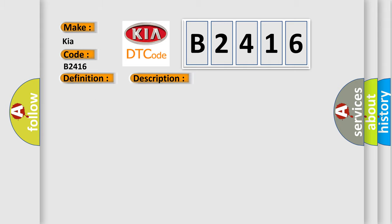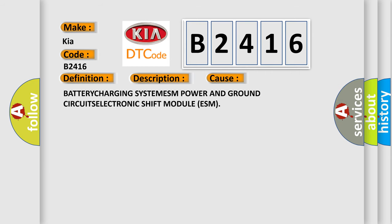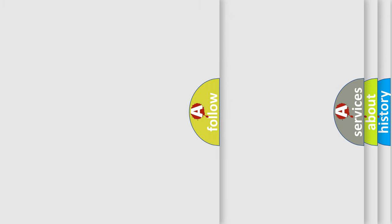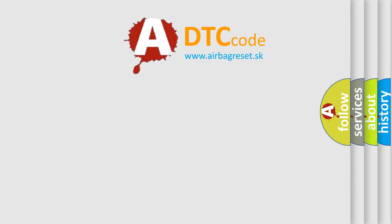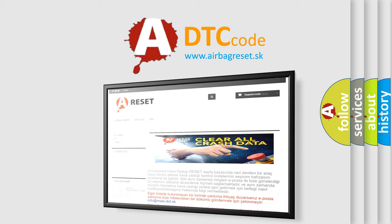This diagnostic error occurs most often in these cases: battery charging system, ESM power and ground circuits, electronic shift module (ESM). The Airbag Reset website aims to provide information in 52 languages.